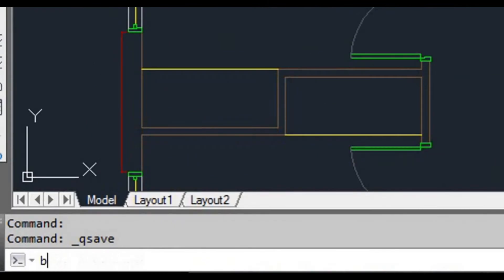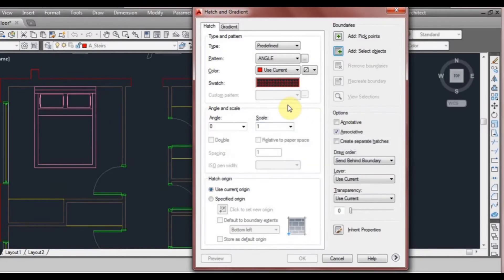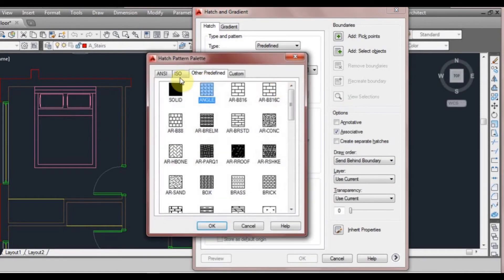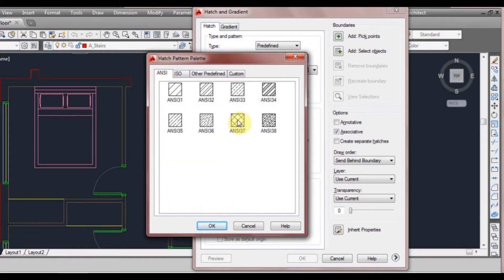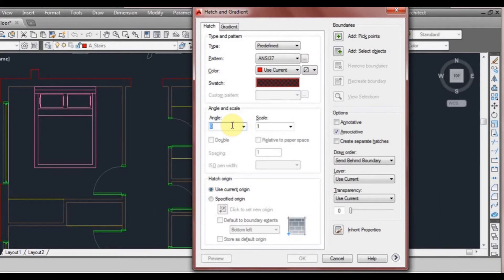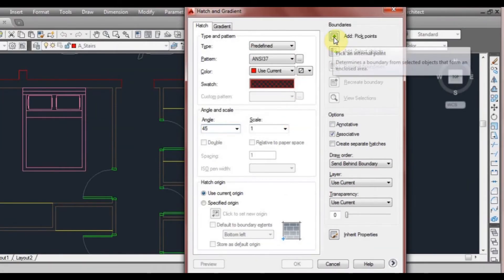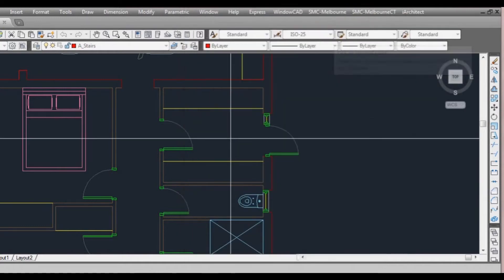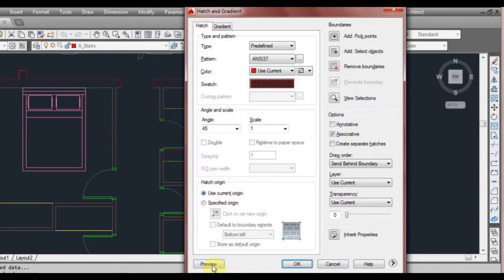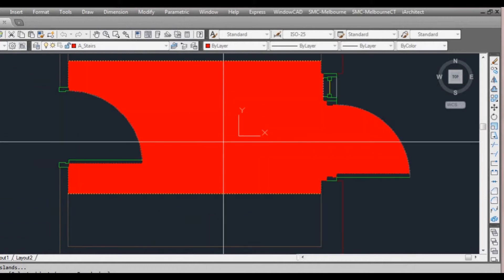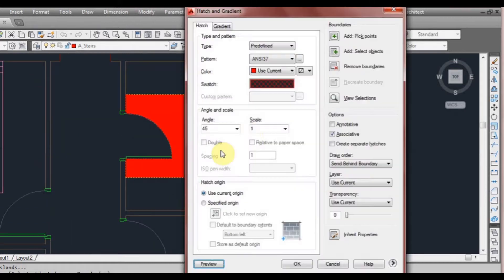To do that, we type BH to bring up our hatch window. We'll click on the swatch, go to the ANSI tab, and select ANSI 37, then click OK. We're going to rotate it at 45 degrees so it's straight up and down and we'll pick a point. As you can see, we've picked a point there — let me preview that. It's very dense, like a solid block.